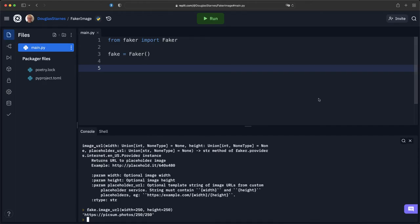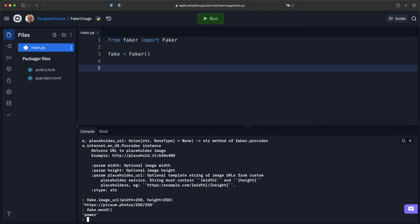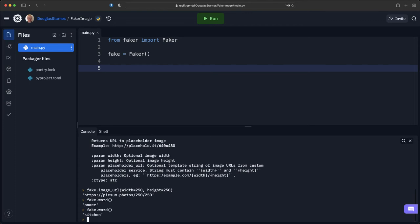Okay, now of course we want a way to be able to persist these. So let's take a look real quick at another method called fake.word, and this simply returns a word every time. What I'm going to do is use this to generate a file name. It's not going to say what's in the photo, but it'll be something that we can use to uniquely identify each one.